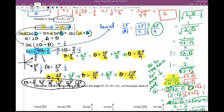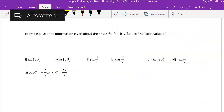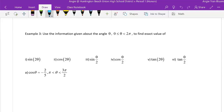Hopefully you understood that — if not, go back and listen again. Example 3 from section 7.6: the directions say use the given information about angle theta (restricted between 0 and 2π) to find the exact value of parts 1i through 6i.